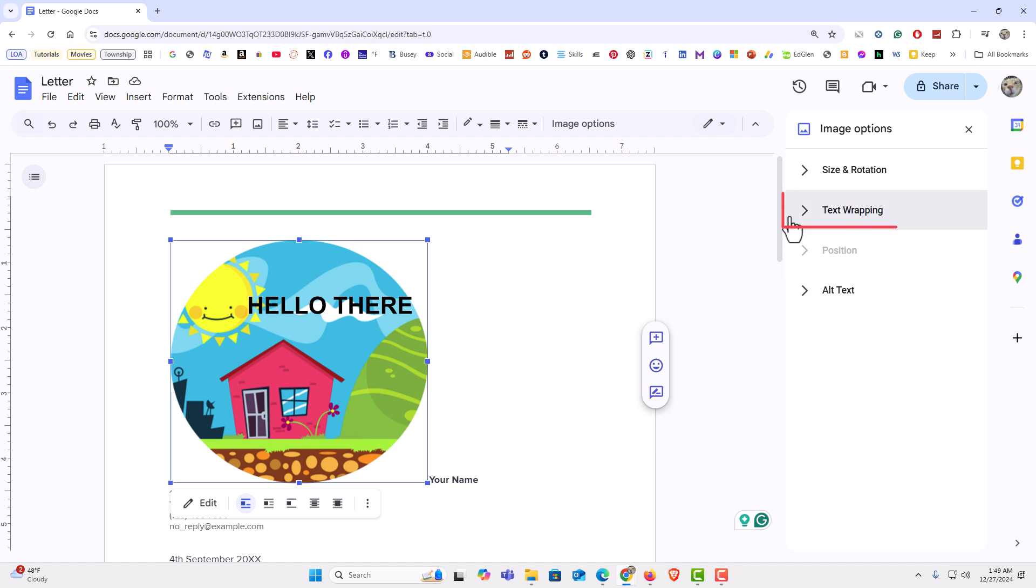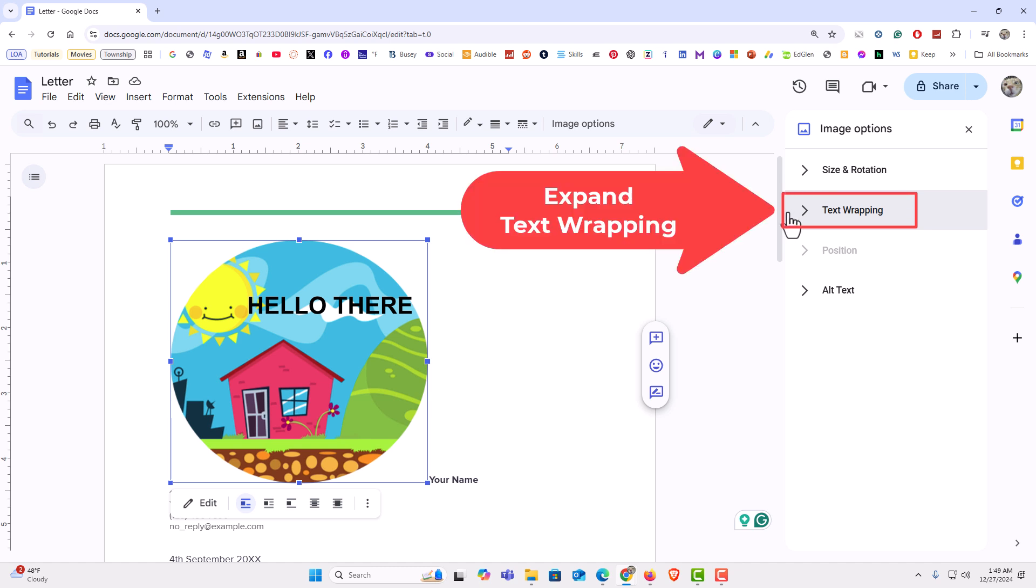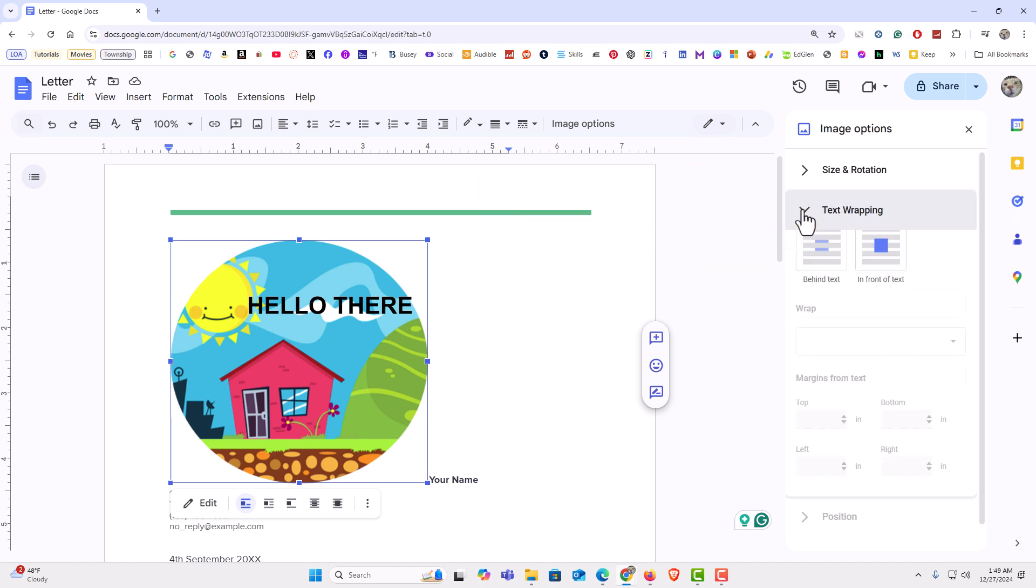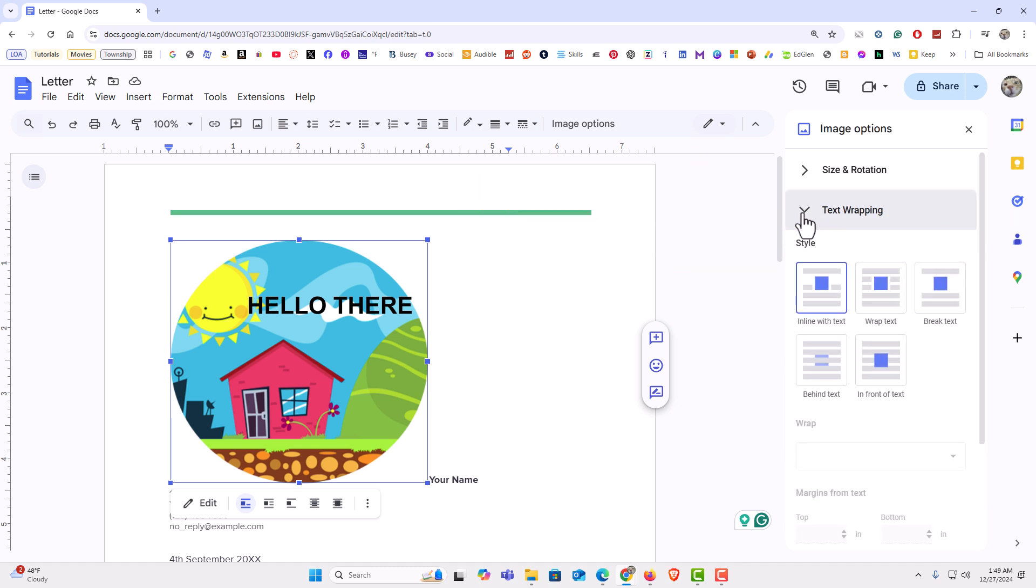That will open up a right side pane here. On the right side pane I am going to click on Text Wrapping. Then I am going to choose either Behind Text or In Front of Text.